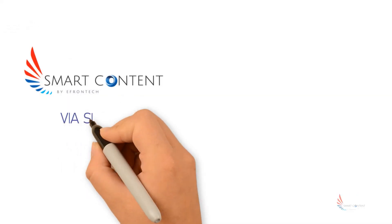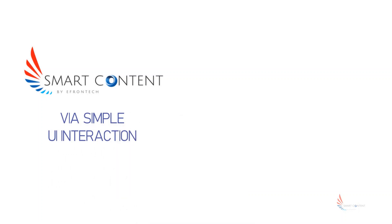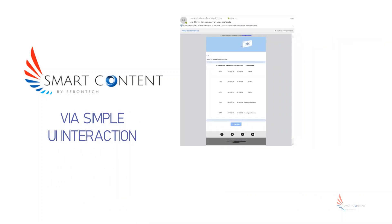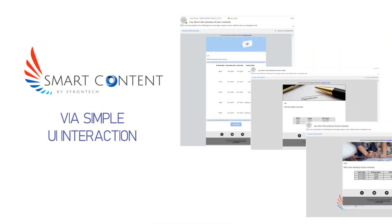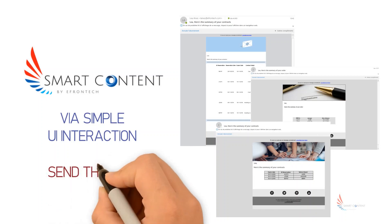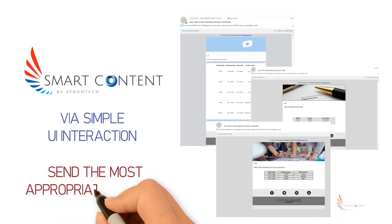Smart Contents allows via simple UI interaction the integration of all types of lists or tables in your Eloqua emails, enabling you to send the most appropriate message to your customers.